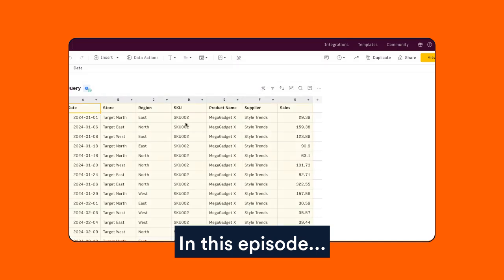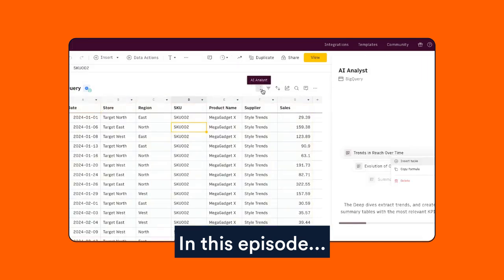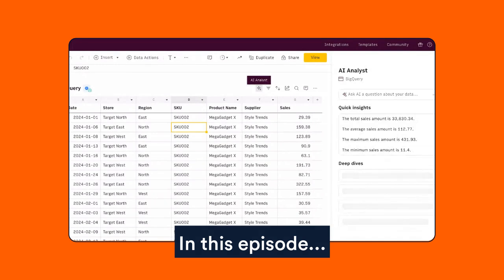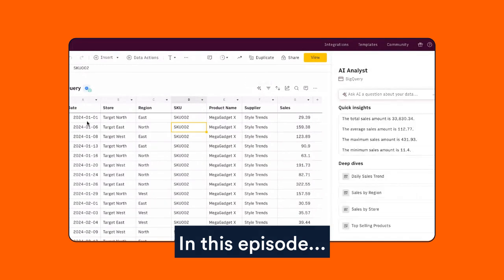One of the things that we launched last year that people really like to do to simplify how they analyze data is our AI analyst. You can see that every table in Rows has this little icon — the AI analyst — that is basically going to be looking at the data set you have here. You can have a conversation with it or just use one of its recommendations to continue building your report.